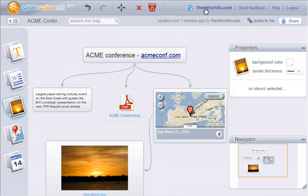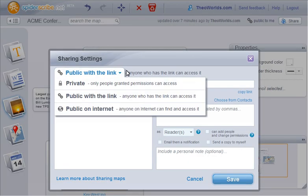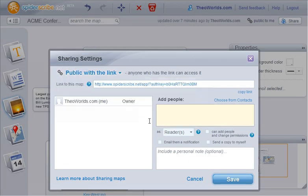You can also share the maps with other people. You can have private or public maps, and you can decide who can view or edit a map.